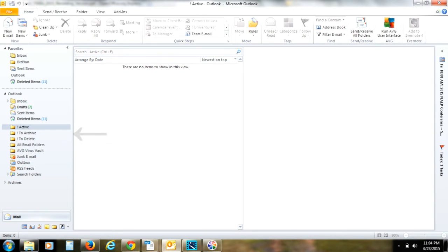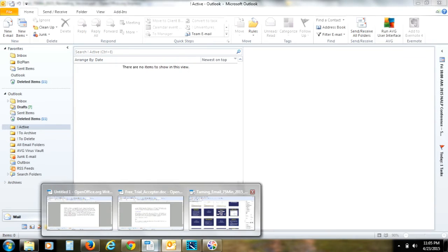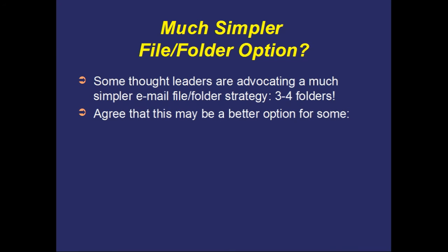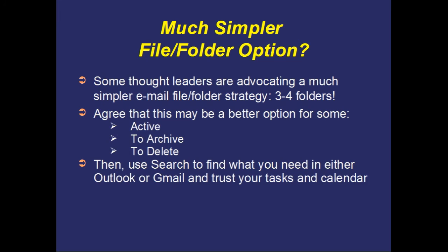In essence, what your inbox would look like is something like this — take a look: Active, To Archive, To Delete, along with some of the other basic folders like Drafts and Outbox. A much simpler folder structure that might be much easier to use, but still allowing you to keep that inbox close to zero. The key point here is I don't really care how you structure the folders, but what I do care about is that you find a way to keep your distraction down.